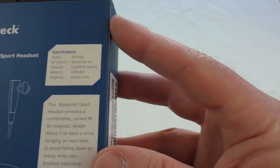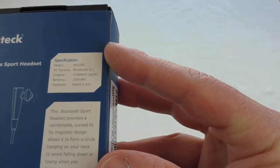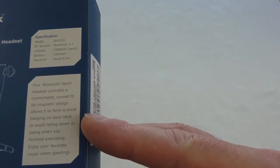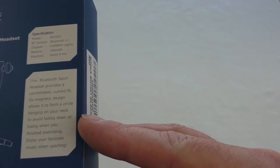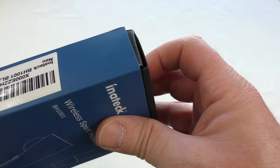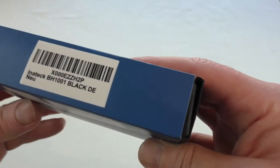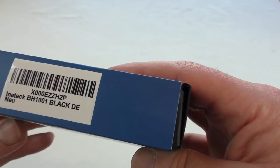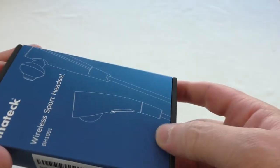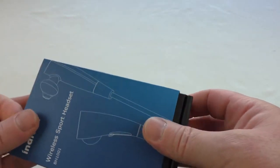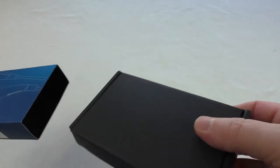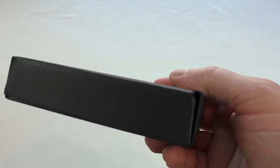You've got your model number and everything, specifications on the back. These are the black model, so I'm assuming there must be other colors. I will double check all that and leave the links below, of course guys.